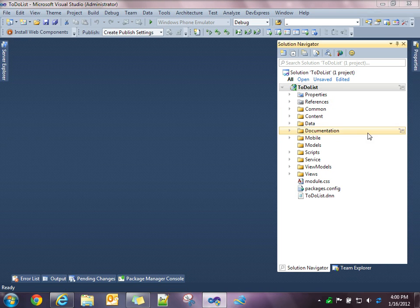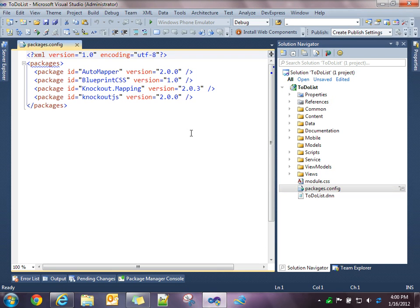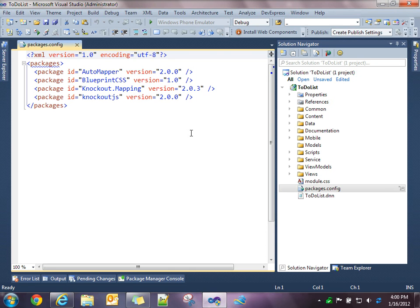So when you create a new module using the technology template, you'll see there's a packages.config file that includes the information that NuGet needs in order to allow you to uninstall those or upgrade them. So if you're building a module and you don't want to use Blueprint CSS or you don't need AutoMapper, you can use the NuGet package manager to remove them from your module.